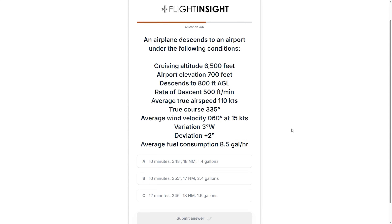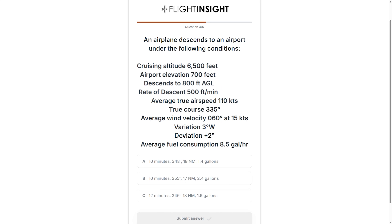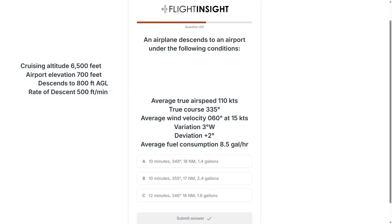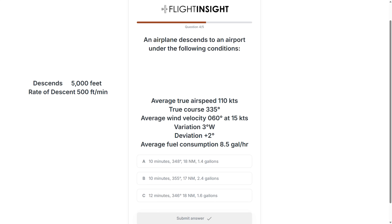Question 4 is going to take some time. We've been given a bunch of information and asked to do some cross-country calculations. We need to determine the time, compass heading, distance, and fuel consumed in the descent. The first thing we need to do is figure out how much time it takes to descend. With the airport at 700 feet and our descent ending 800 feet above the ground, we'll be going down to an MSL altitude of 1,500 feet. Going from 6,500 feet, this is a descent of 5,000 feet. Dividing by 500 feet per minute gives us a 10-minute descent, so we can already eliminate choice C.